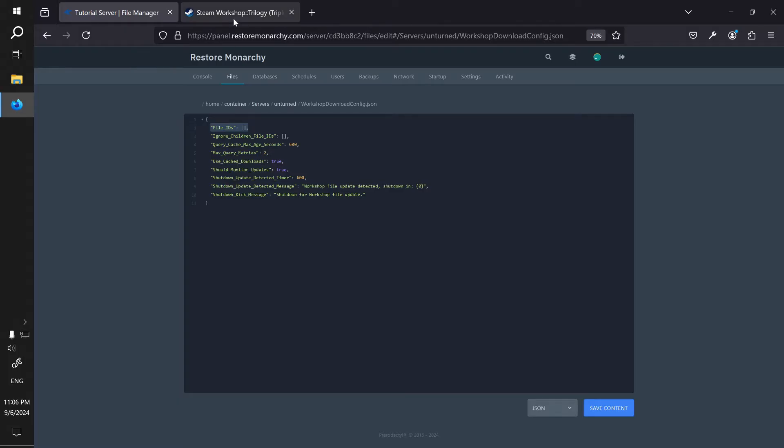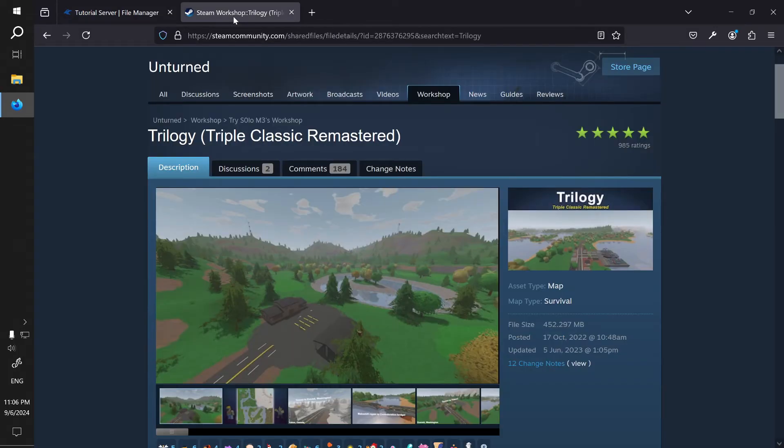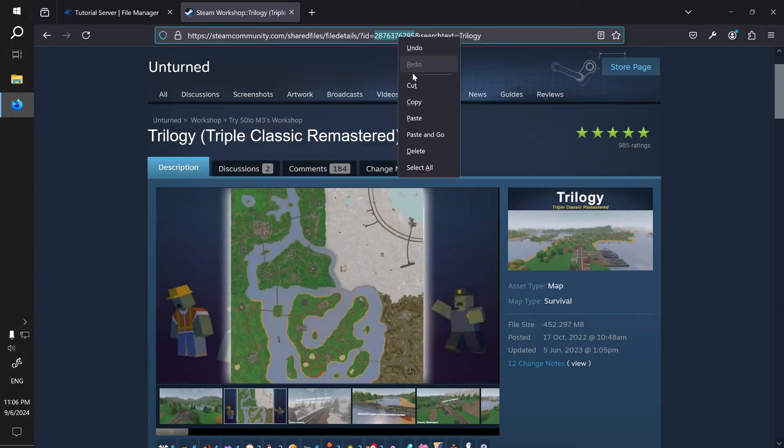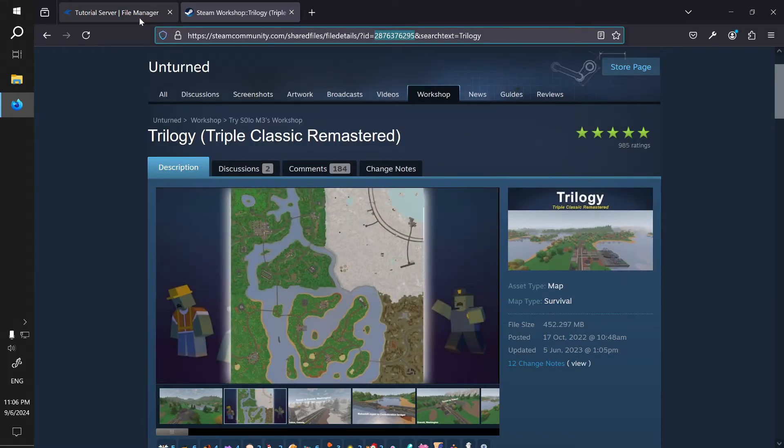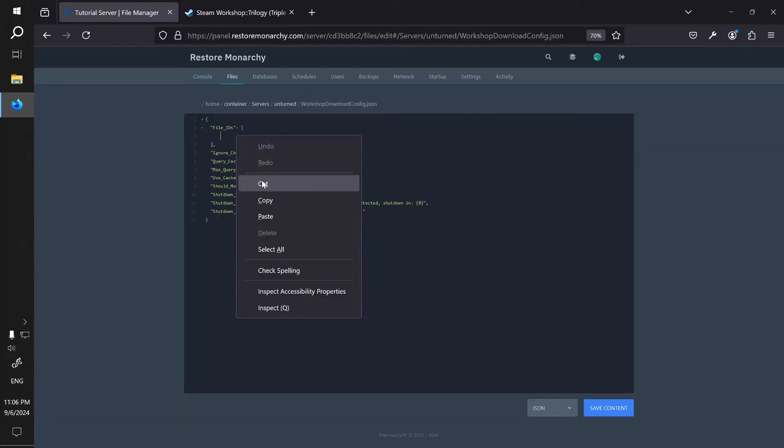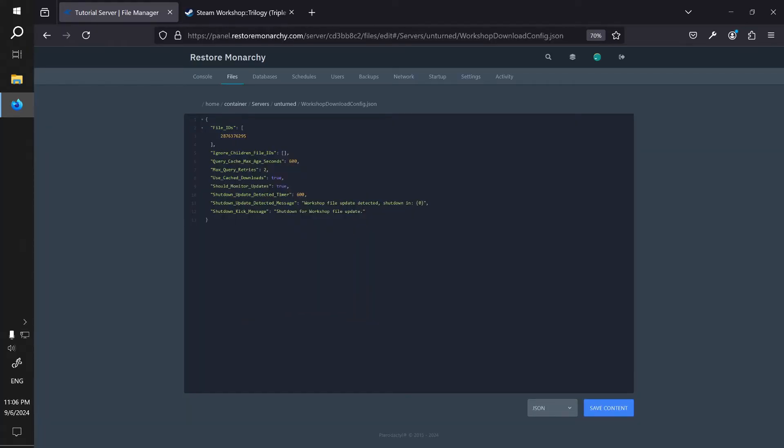This is where you have to paste the Steam ID of the map you want to install. To get the Steam ID, return to the map page on the Steam Workshop and look at the URL. You will see that after the question mark it has a numeric ID. Double click on this number to select it, right click and copy. Now go back to the control panel, click between the two square brackets in the file IDs field, press enter, then right click and paste the ID that you just copied.